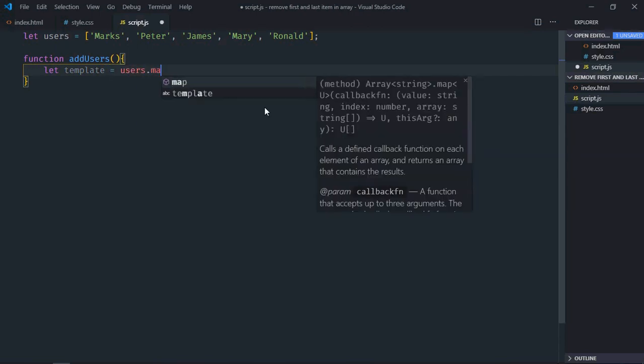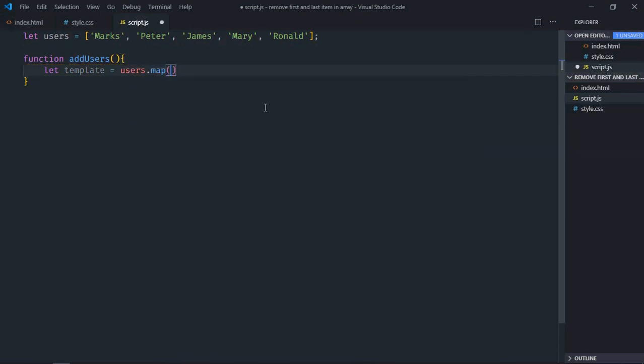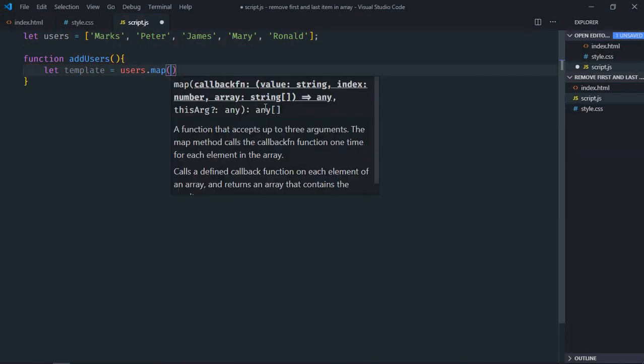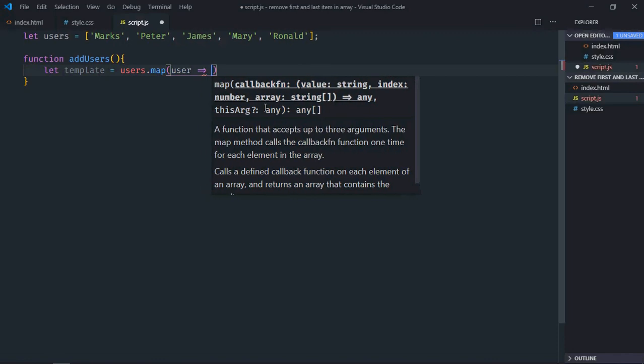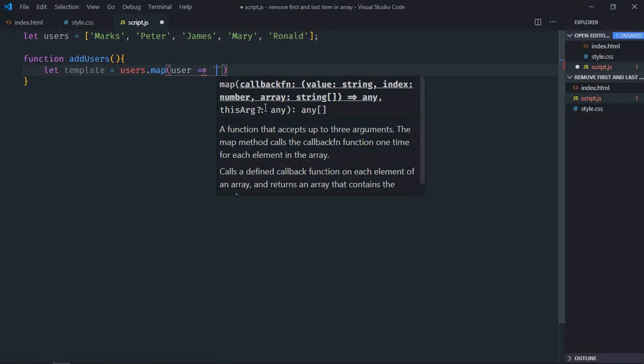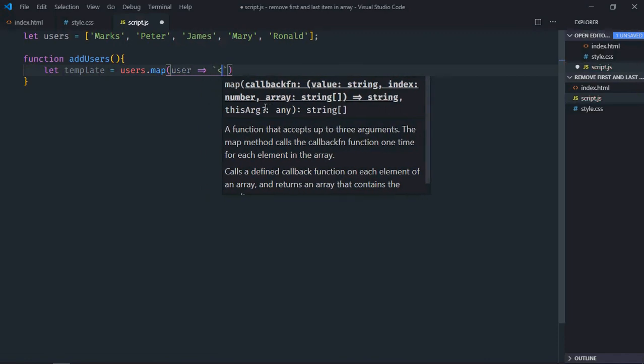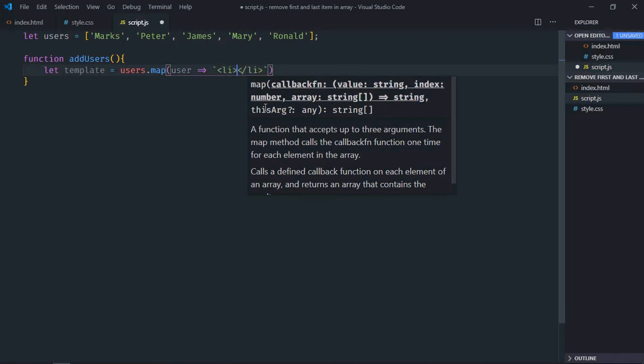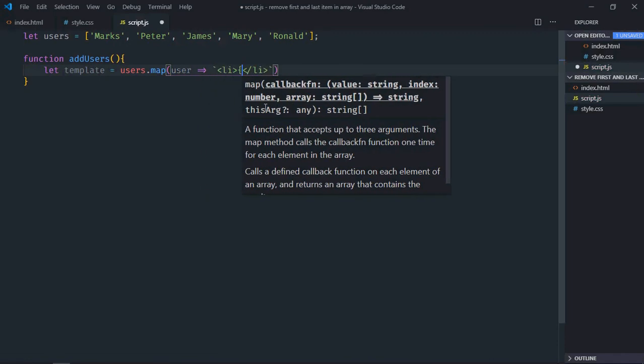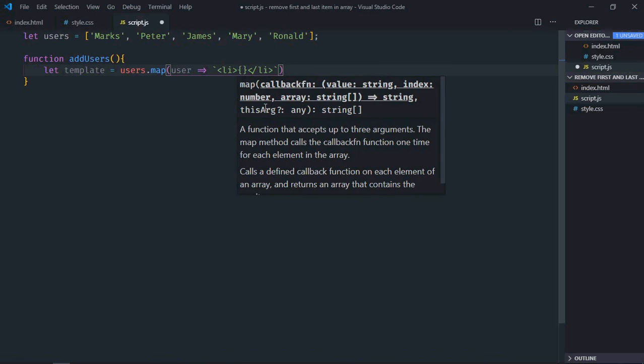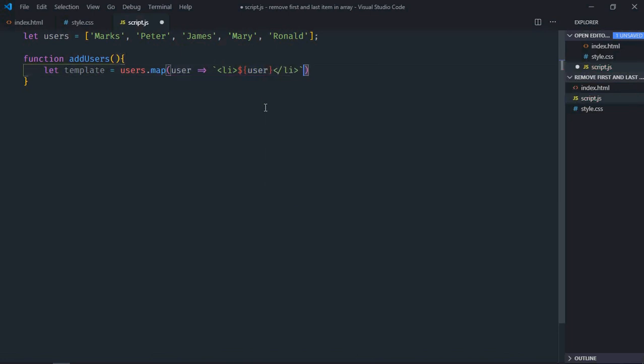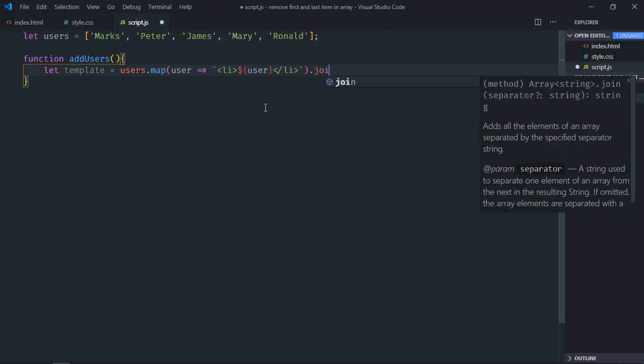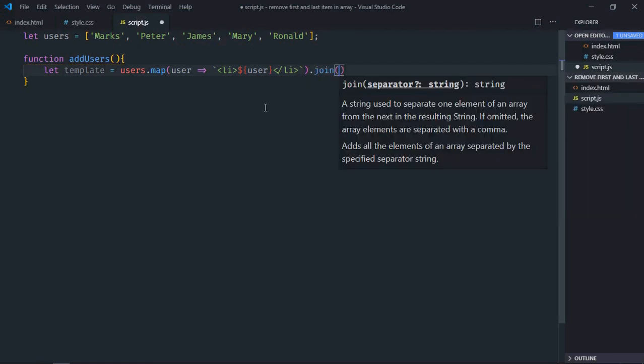Now we'll make use of map function here, so it will go like this. This function will create an array of list items but we need a string so we'll make use of join method here, and we'll join it by the newline character.